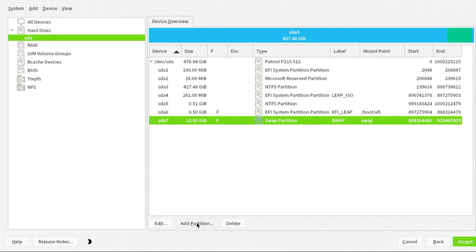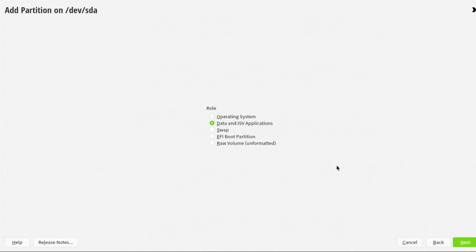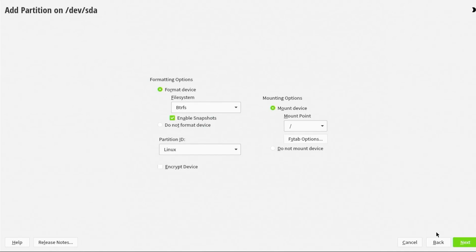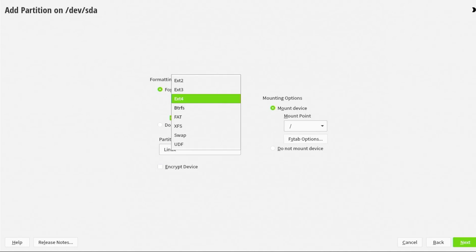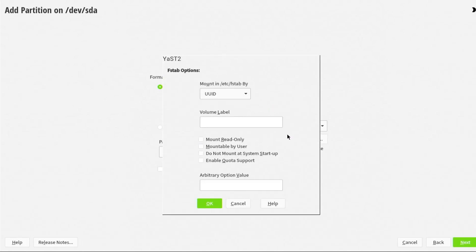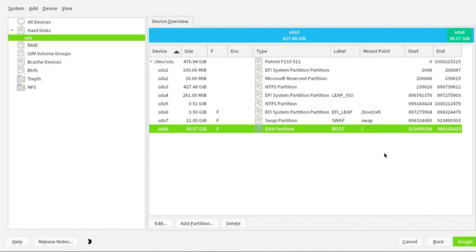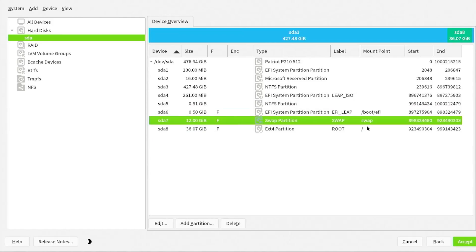The last partition, add. This is going to be for everything else, so I'm going to use the max size. Next. This is going to be for the OS. Next. The file system here is defaulted to BTRFS. BTRFS, Btree file system, it offers better features. It's great if you want features such as snapshots, RAID, and self-healing. If you're an advanced user, BTRFS is great. But generally speaking, for most users, ext4 will be fine. So I'm going to be selecting that. Then the mount device, mount point is slash. Then the FSTAB, I'll just be putting in here root. OK. Partition ID Linux. Next. We see the three partitions have been added.